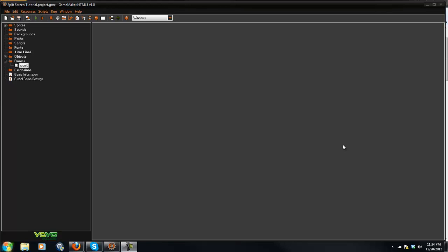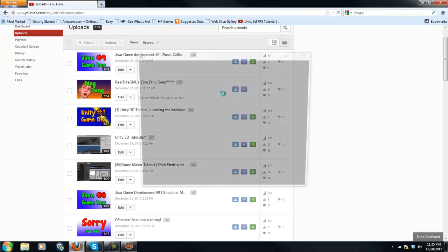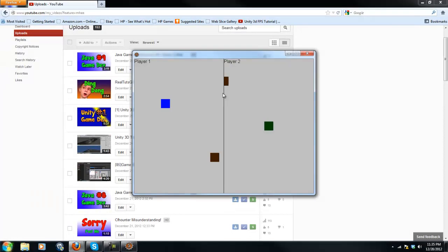What's going on guys, RealThoughtsGML here back with another GameMaker tutorial and I'm actually pretty surprised that I haven't made a tutorial for this yet.